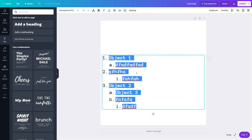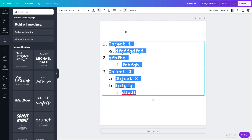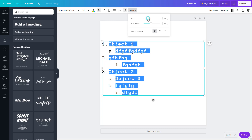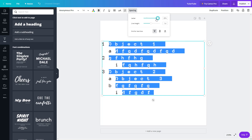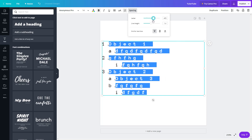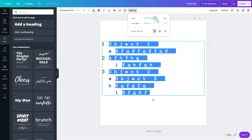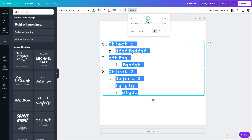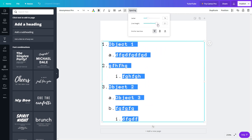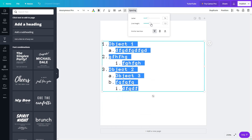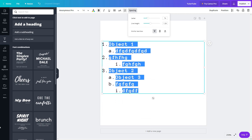The other option available is spacing. If you click on spacing, you can decrease or increase the letter spacing. You can also change the line height right from there as well.